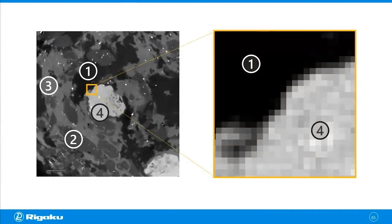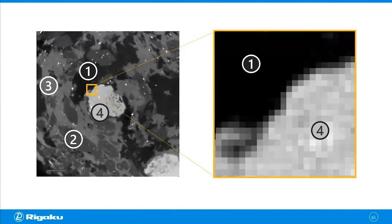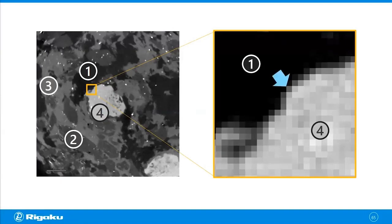So this is an interface of phases one and four. There is nothing in between, but there are intermediate gray level pixels in between because of the partial volume effect.